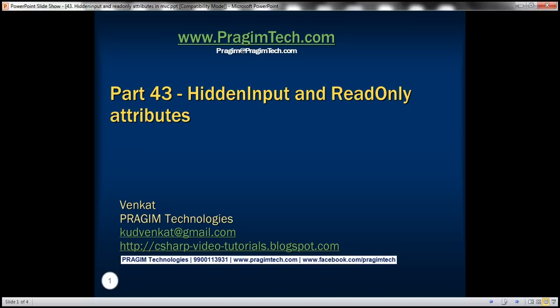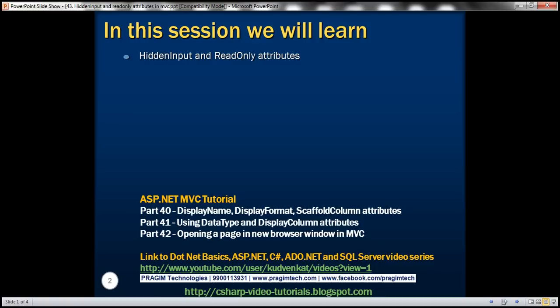This is part 43 of ASP.NET MVC tutorial. In this video, we'll discuss hidden input and read-only attributes. Please watch part 42 before proceeding.